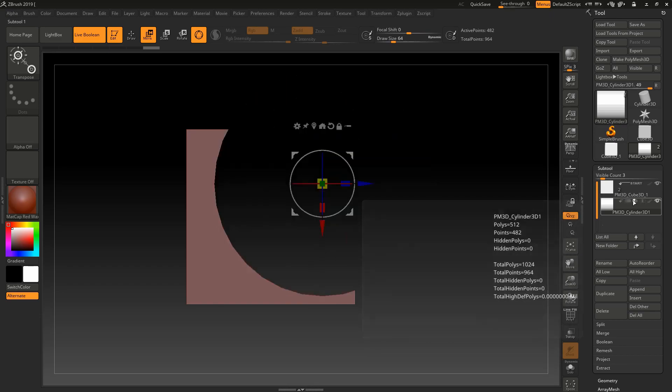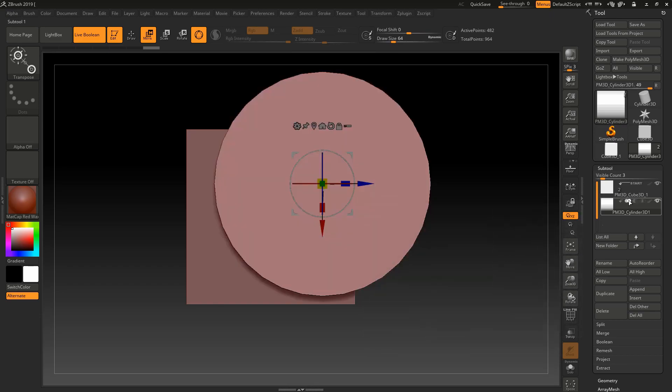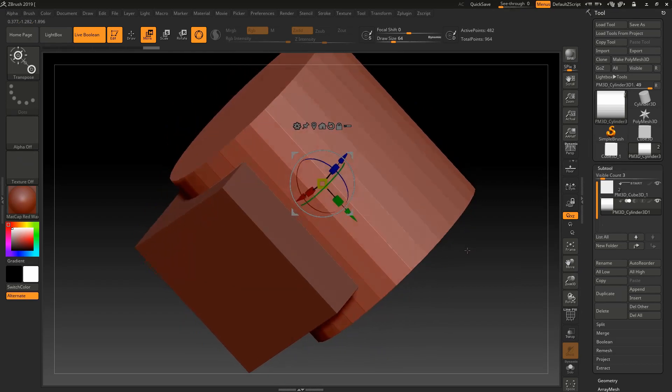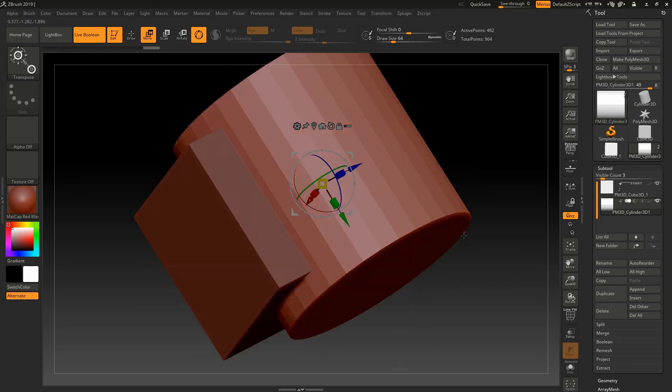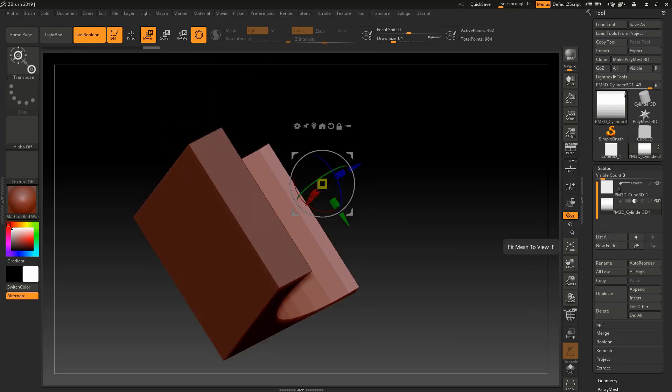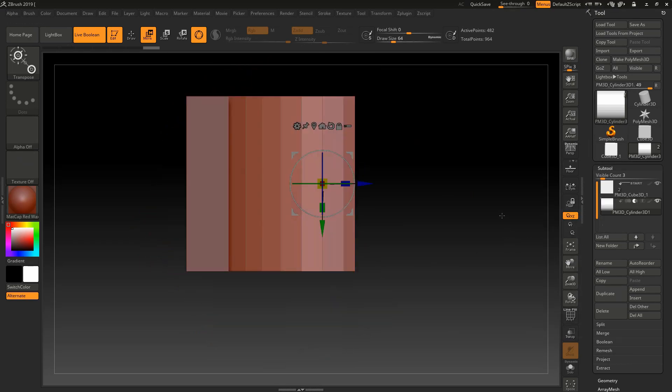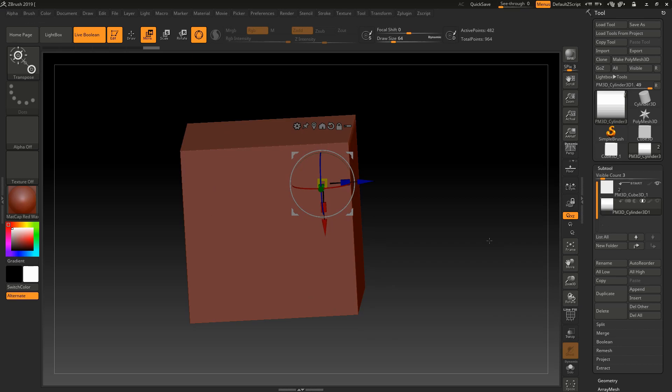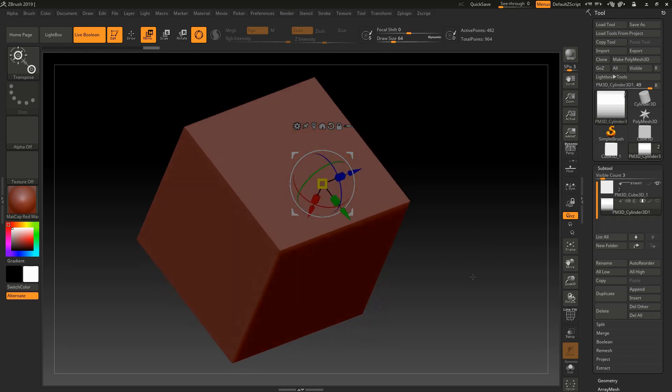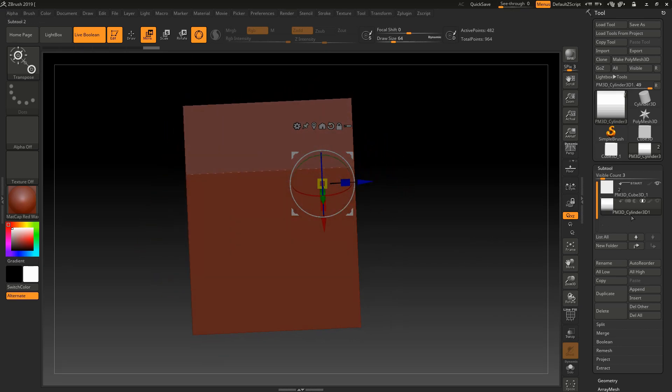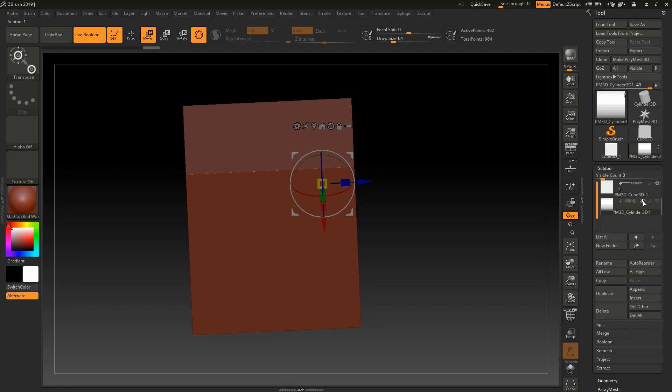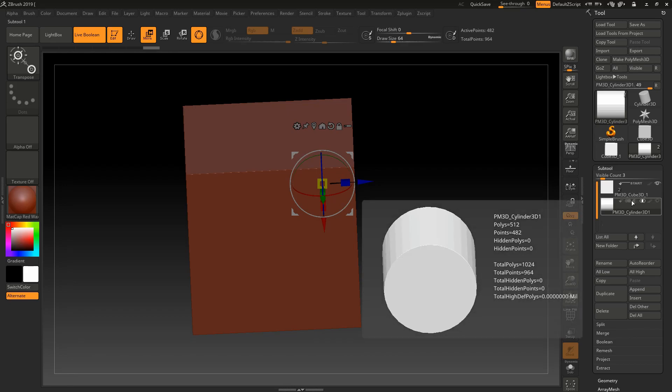As you have two objects, you can do three things. First is union, which will add both of your subtools. Second will subtract your subtool or object. And third is find intersection between them, which means it will find a common part between them and make that part only visible.